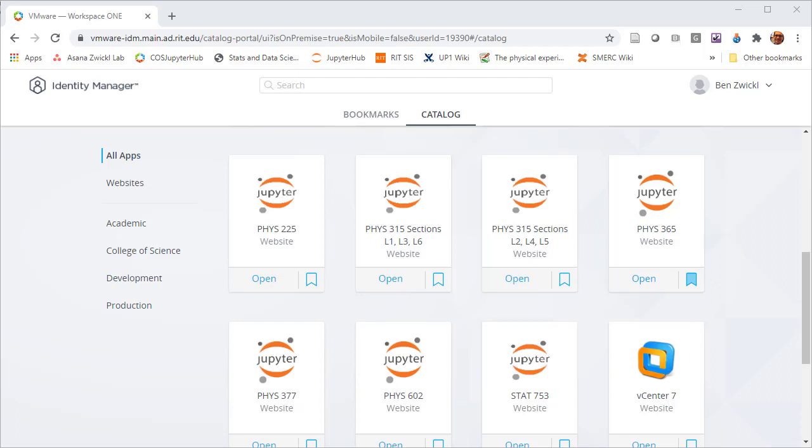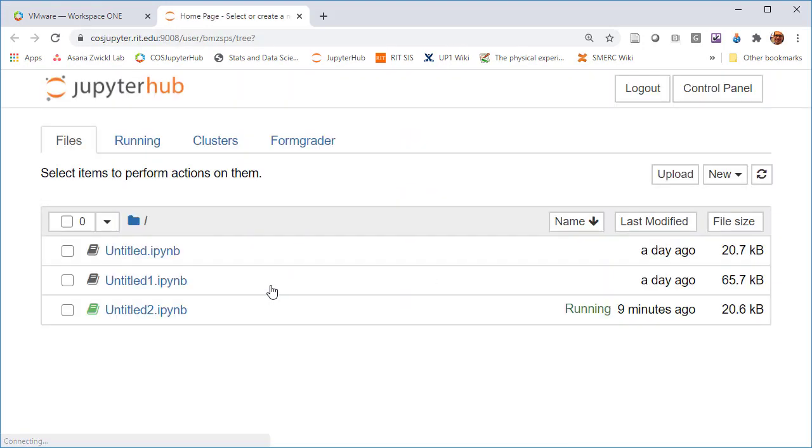If they appear as officially a student within the SIS system, they'll be able to log on to your class's JupyterHub server. At this point, every student in my class could go to this vmware website, open phys225, and that's the only one they'd have access to.